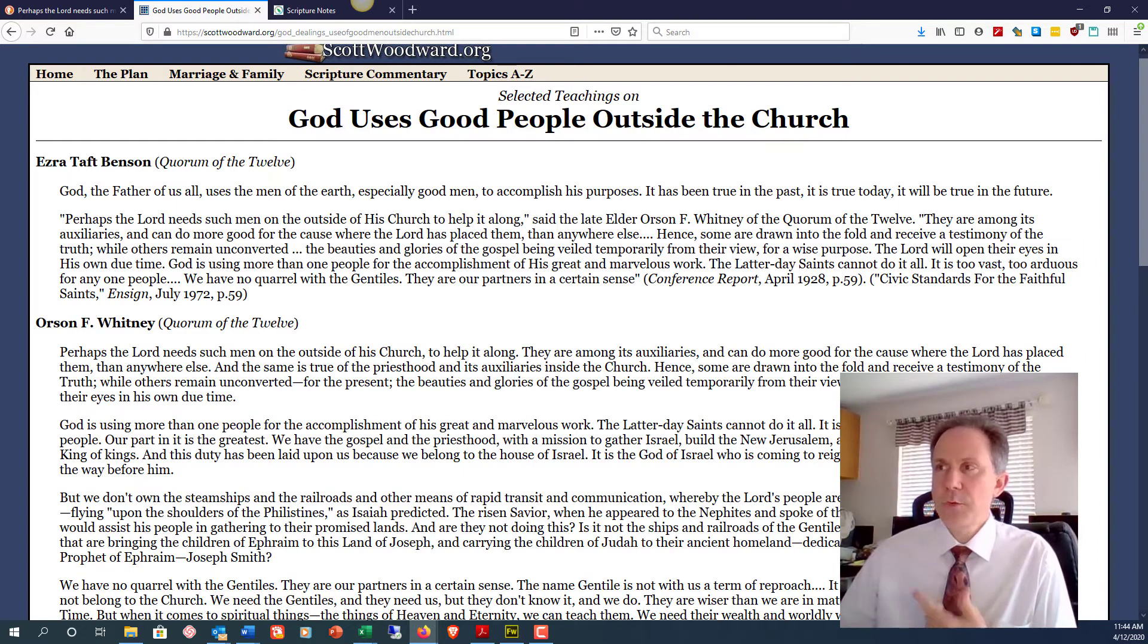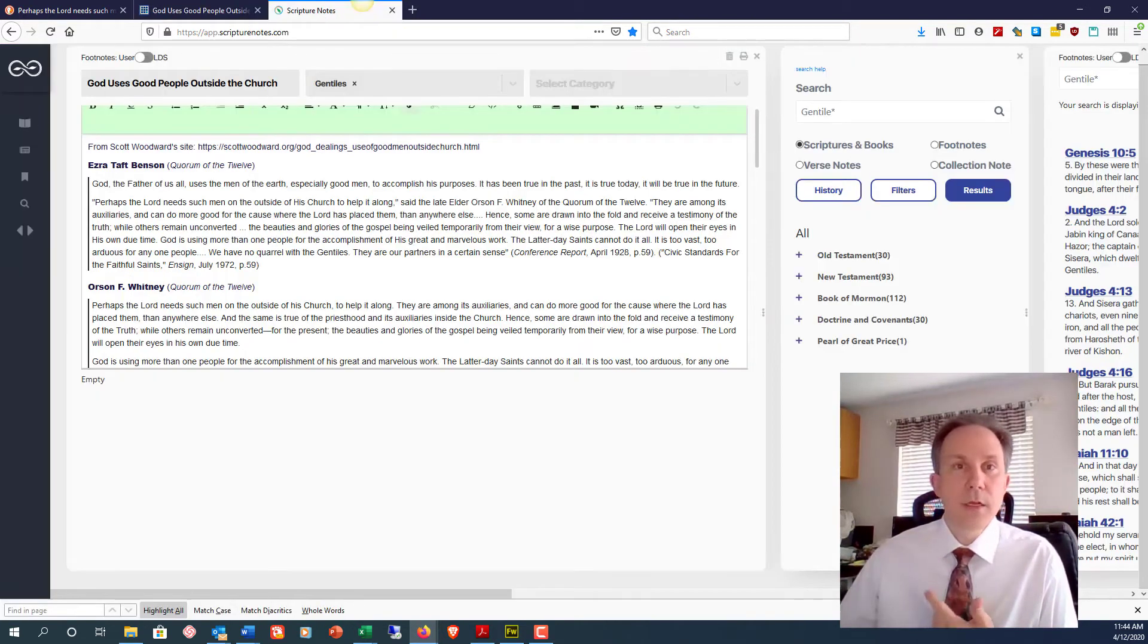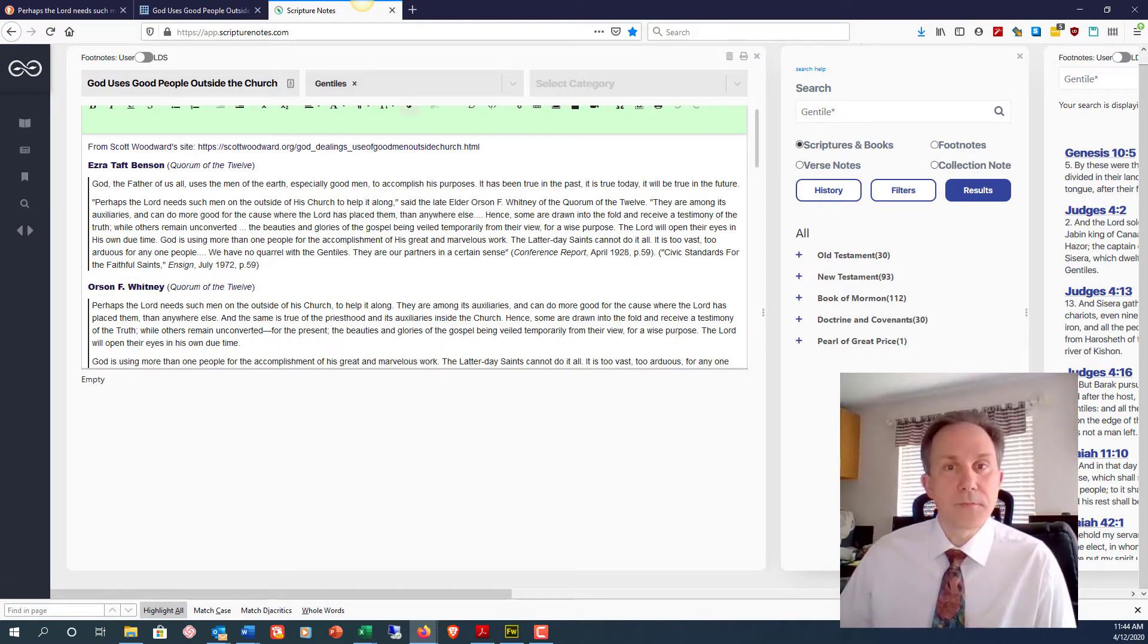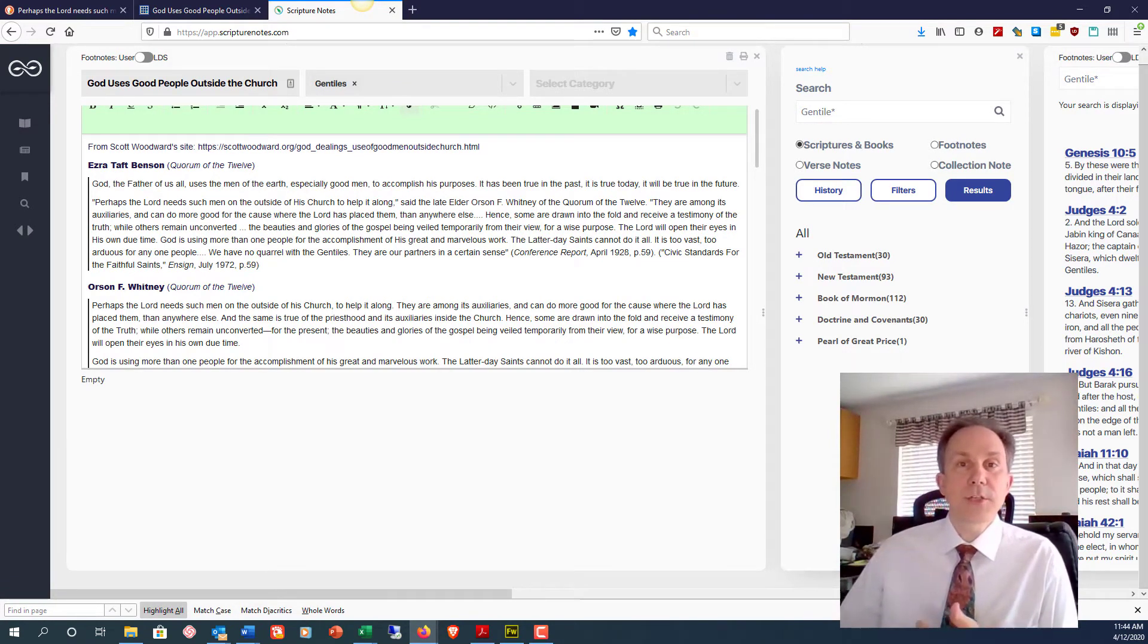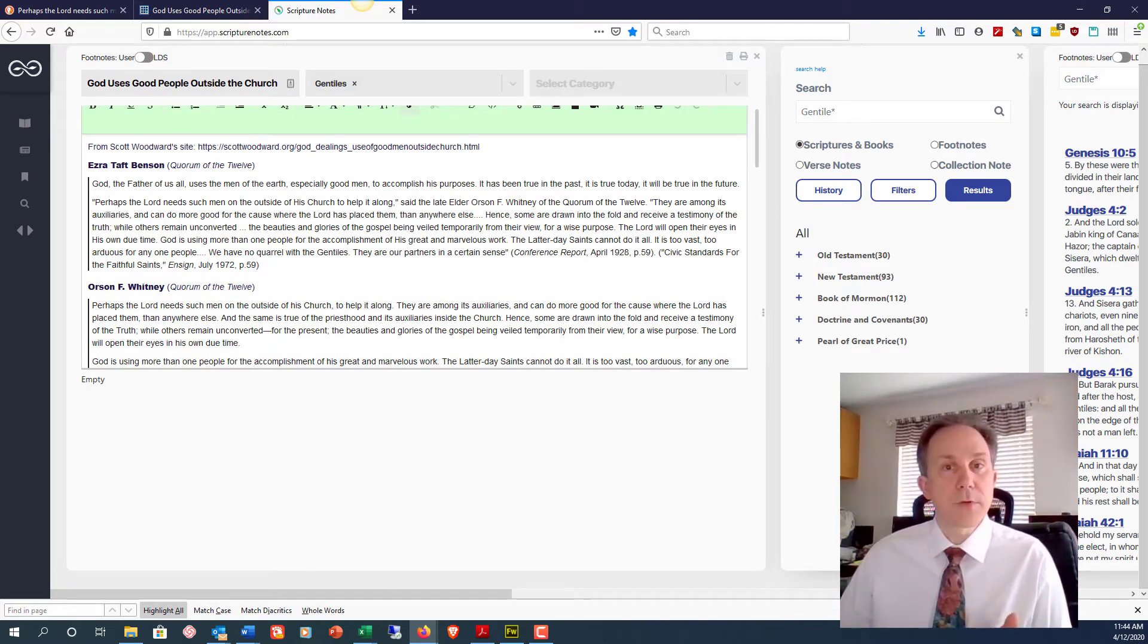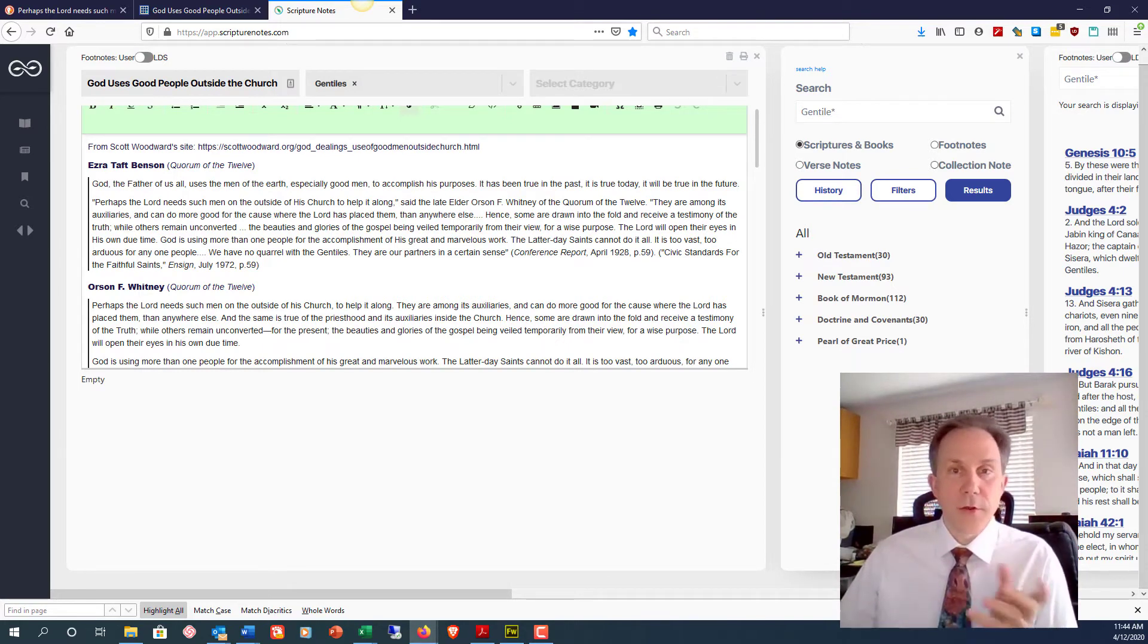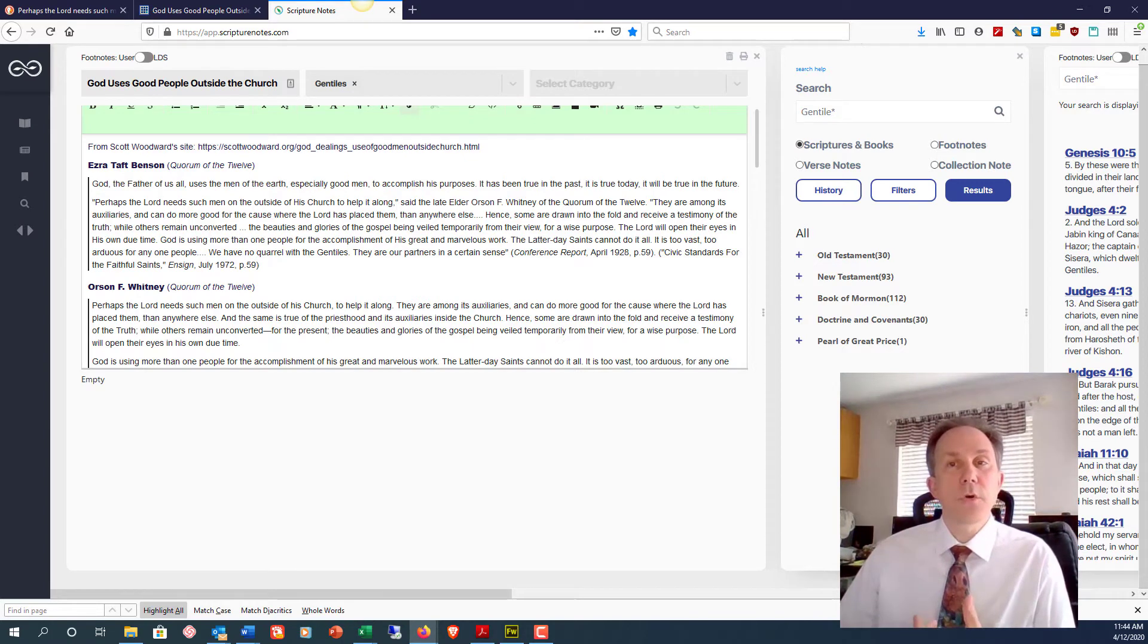So what do you do in Scripture Notes when you want to preserve a quote like this and be able to find it later on? Initially you might just copy paste it into a collection note in your Scripture Notes account. That's what I would do until I have time to do a little supplemental research. I save the quote with a title and tag it. There are no verses associated with it yet. Later I can return to this quote and do the following.